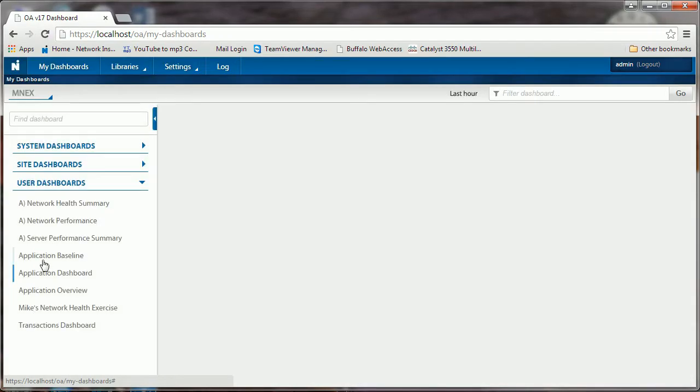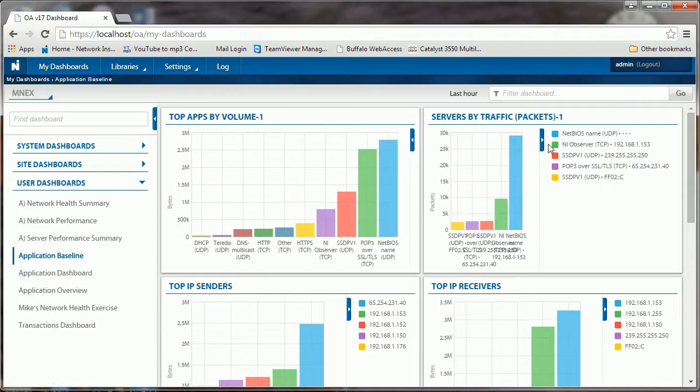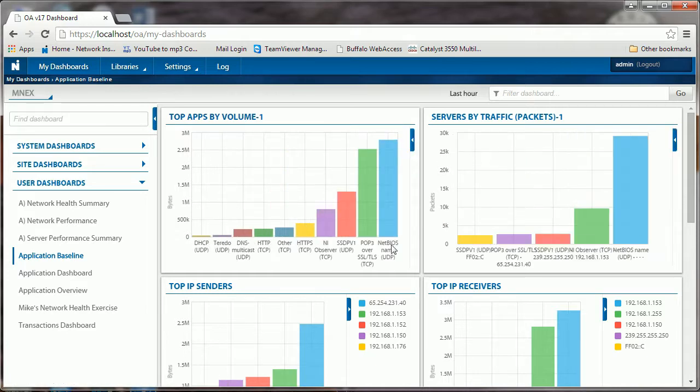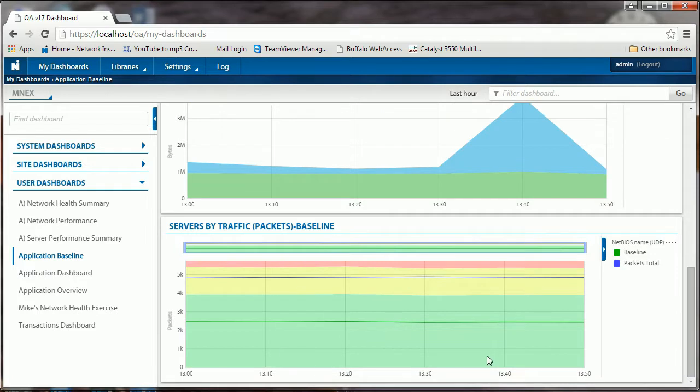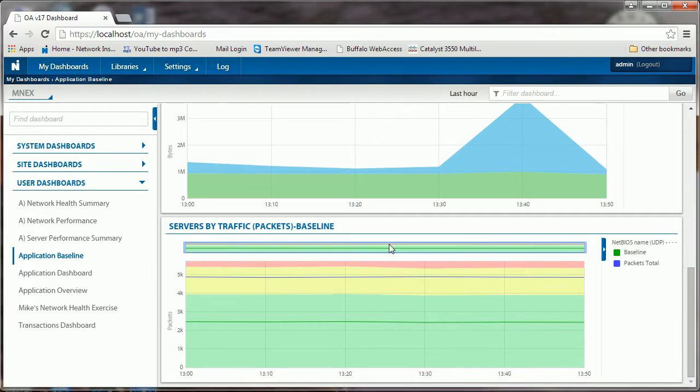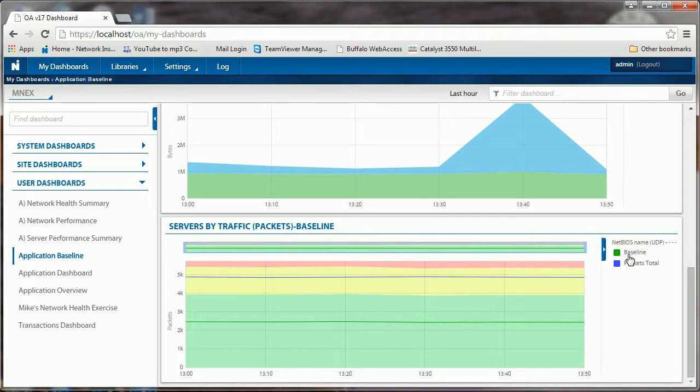Now I can go back to my dashboards. I have now application baseline, and again it gives us the information that we had previously, but what we're looking for now is the bottom. We've just added this baseline, and so here we can see over time I have the servers by traffic and then packets. I can see the different baseline there is in green and then the packets total is in blue.